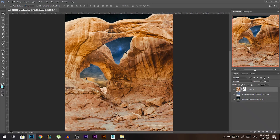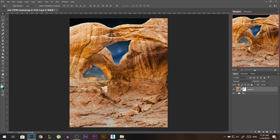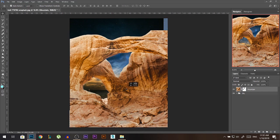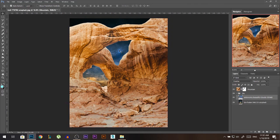One more thing I want to do is add some light here — I'll do it after I fix this. So these two, let's group them and call this group 'sky', and this layer let's call it 'mountain'.